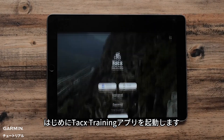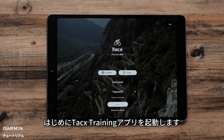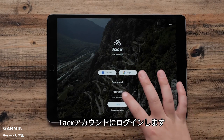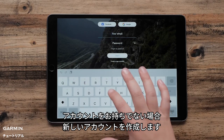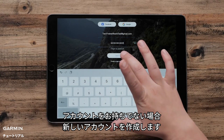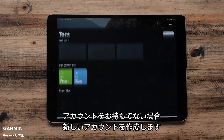First, open the Tacx Training App. Sign in with your Tacx account, or create a new account if you don't already have one.